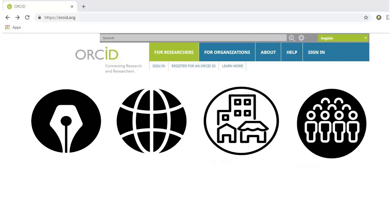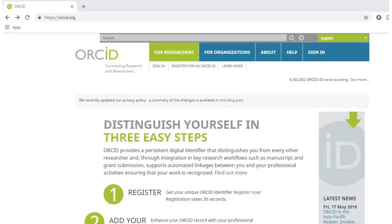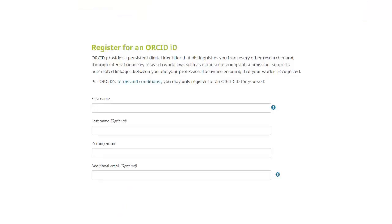Any person contributing to research, scholarship, or innovation can register for one. To register for an ORCID ID, go to orcid.org, click the Register for an ORCID ID link under the heading For Researchers, and fill out the form. The registration form requires basic information and is quick to fill in.